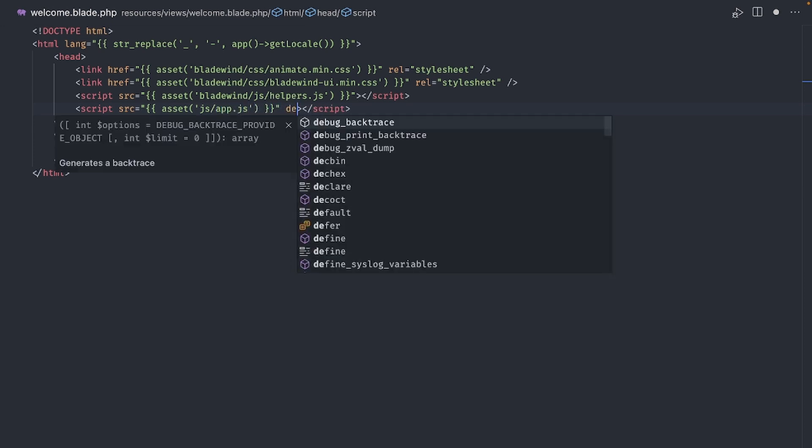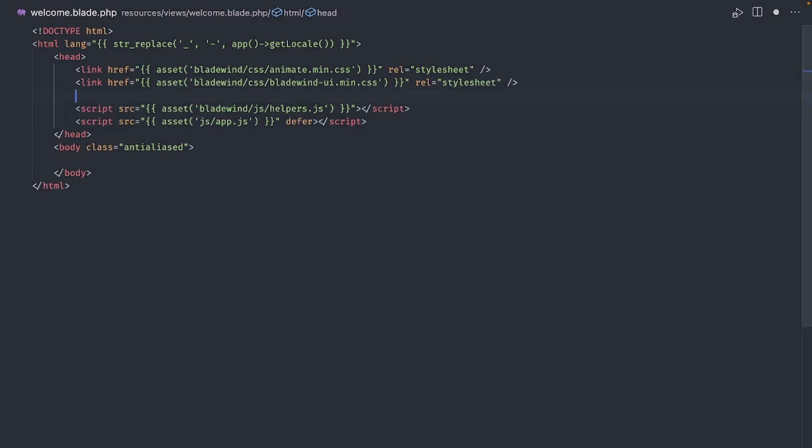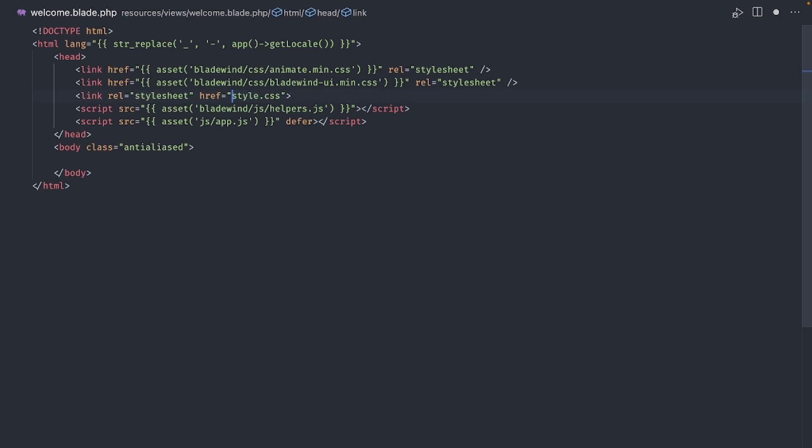Just don't forget to add the defer option, otherwise you're going to get a bunch of errors. Additionally, I will include the link to the app.css file just to have access to Tailwind CSS.